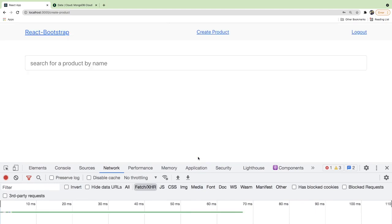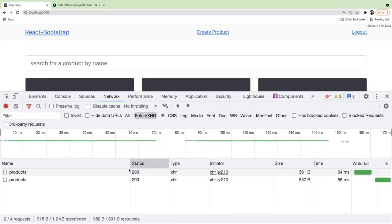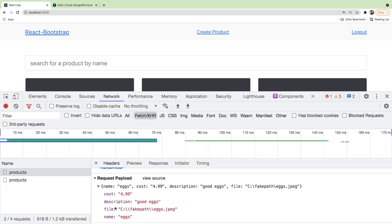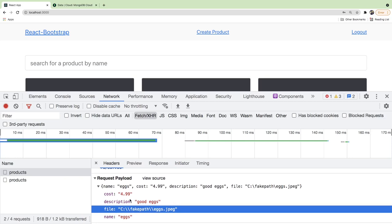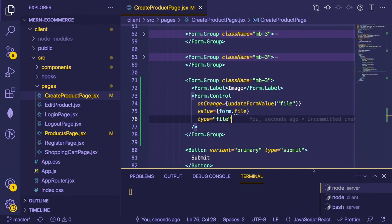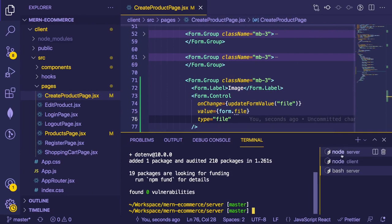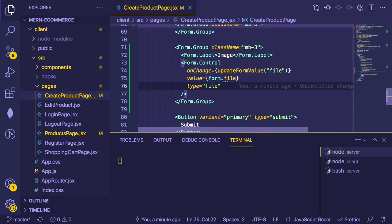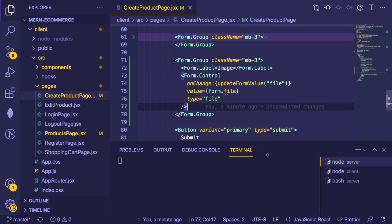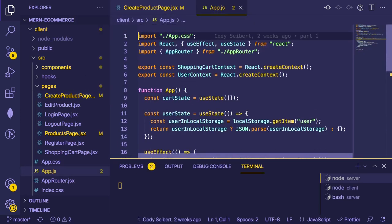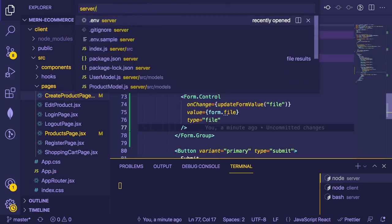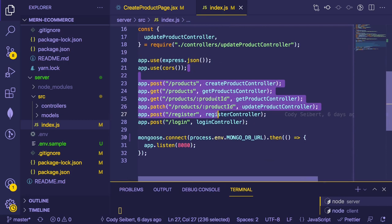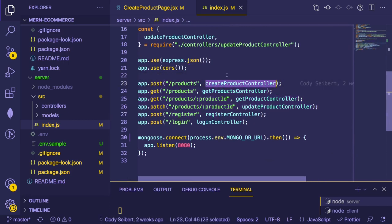Let's check the network tab to see what got sent. It looks like the file is included in the request, but on the back end we don't have access to it yet. If we go to the server, we need to actually process that file, so we'll have to make some changes to how this works.